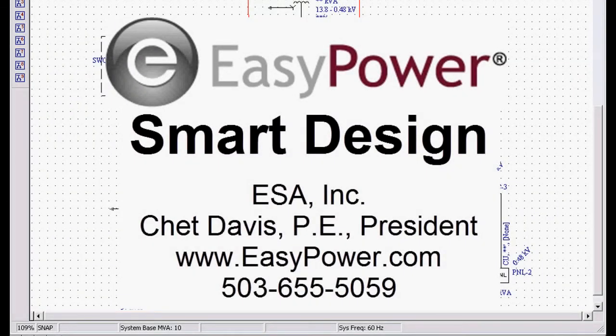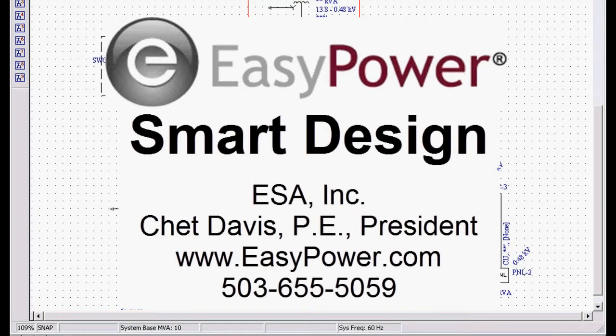My name is Chet Davis and I am President of ESA, developers of the EasyPower line of power system software products. Today we want to show you the fastest, most accurate software for designing electrical power systems.